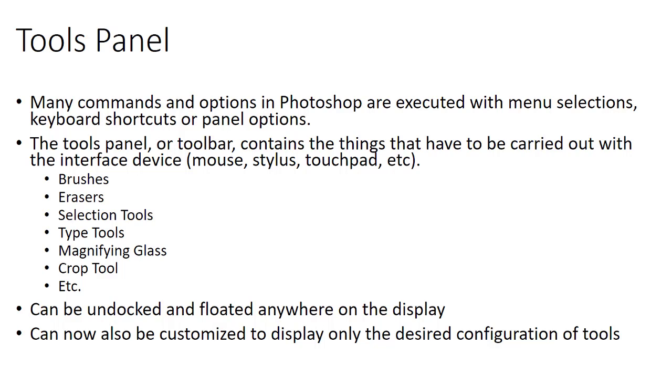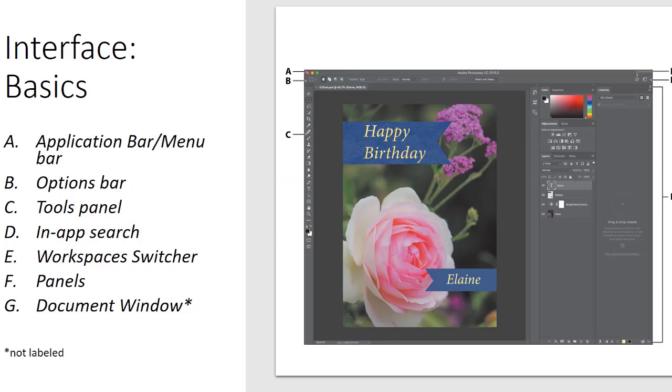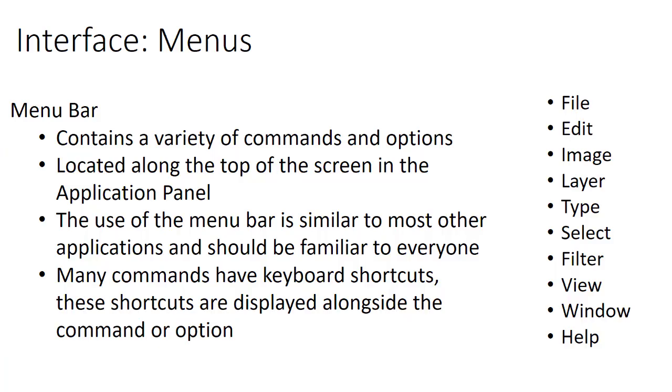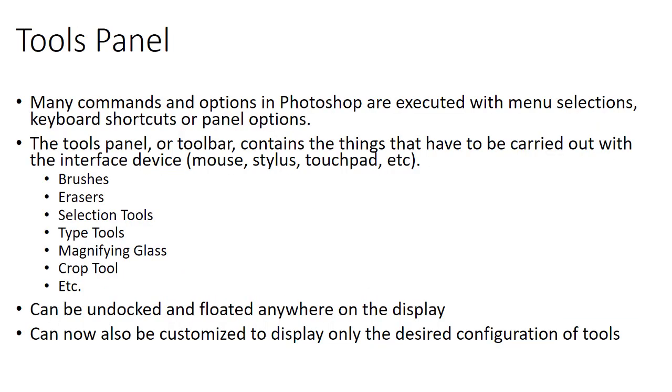The tool panel has changed quite a bit, but the same standard things are there: magnifying glass and paintbrush tool and some others, eraser, selection tools, type tool, and so on. These are things that you use with your mouse or whatever your input device is, whether a touchpad or stylus.